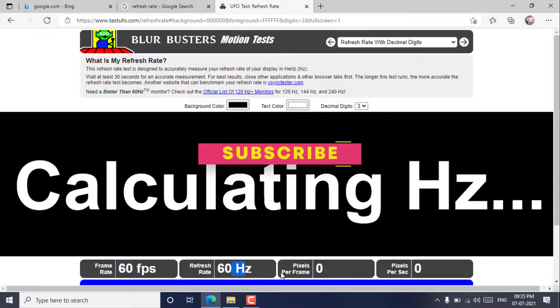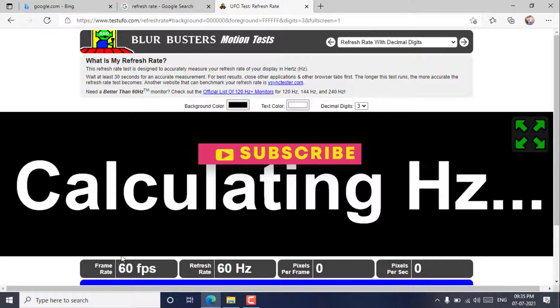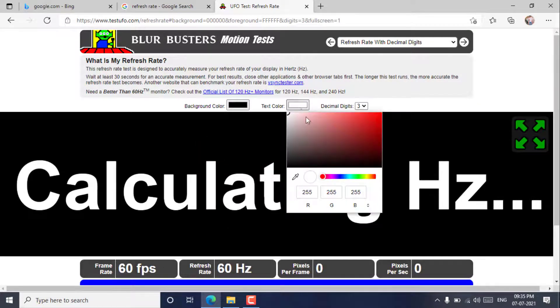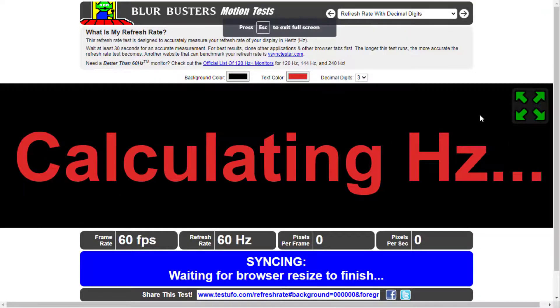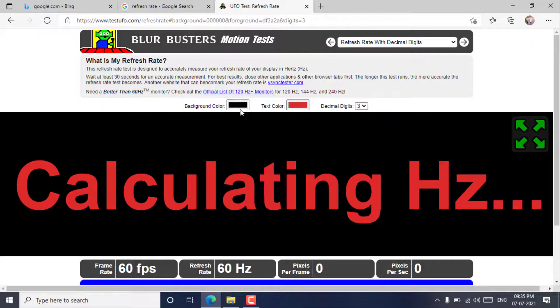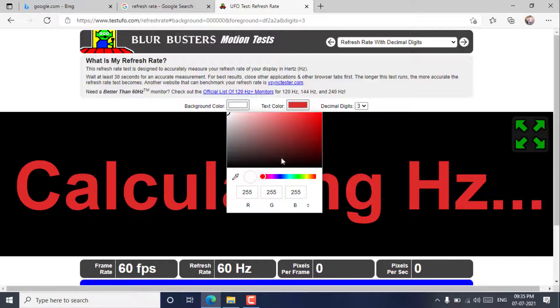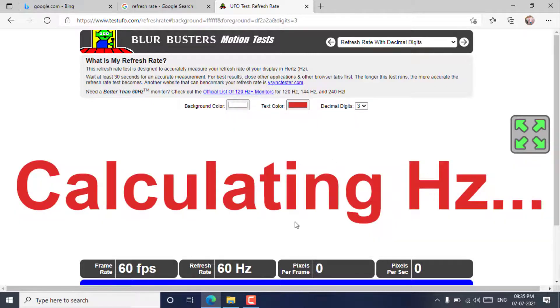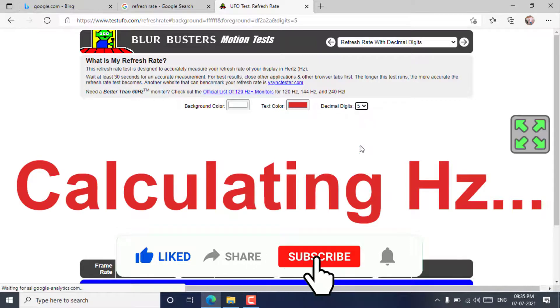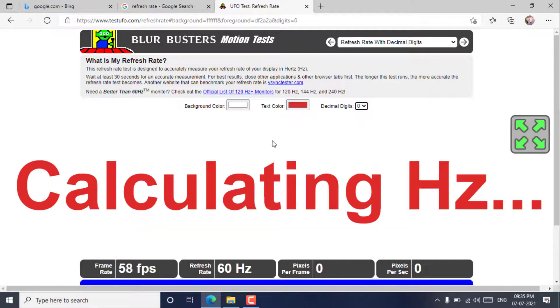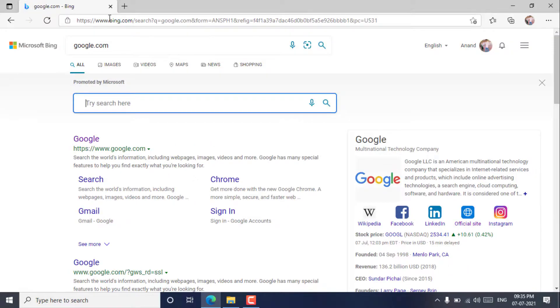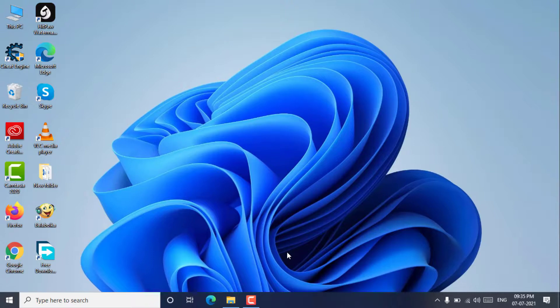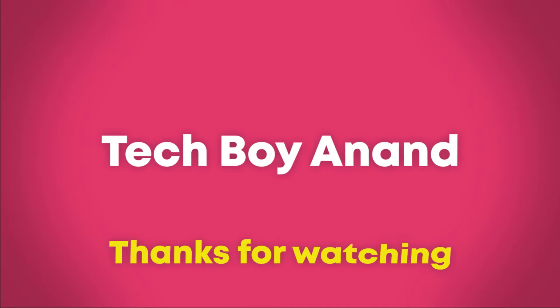Don't forget to subscribe and tap the bell icon. I hope this video will help you. Please don't forget to subscribe to my channel. Thanks for watching.